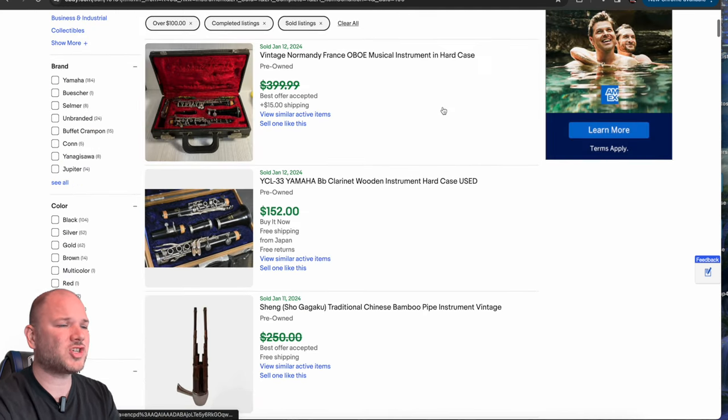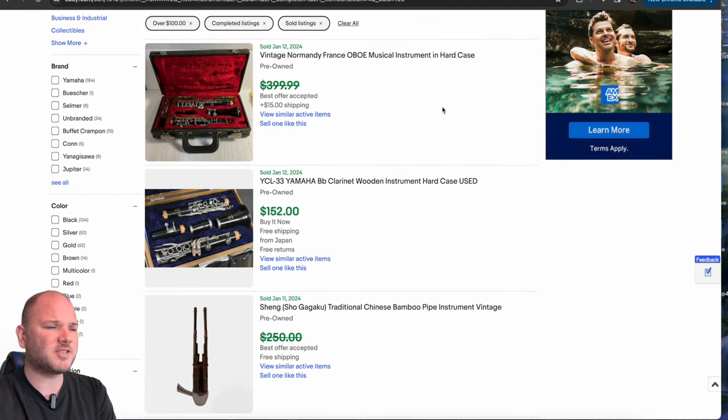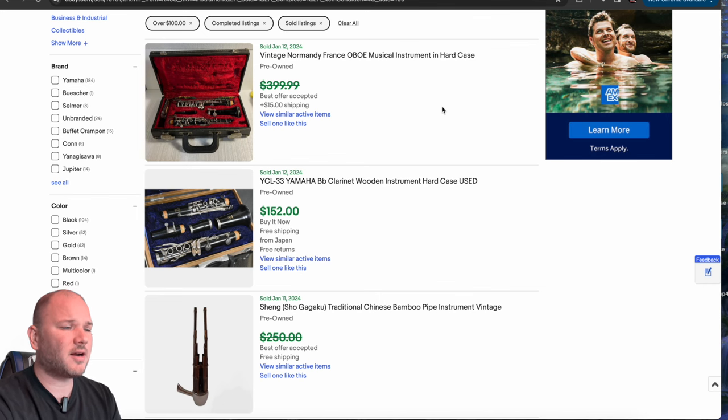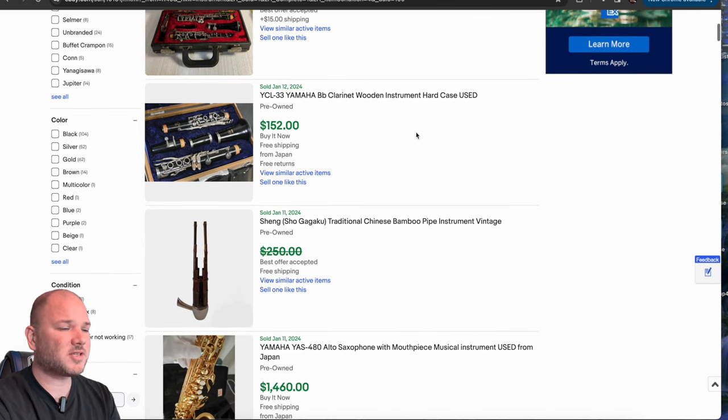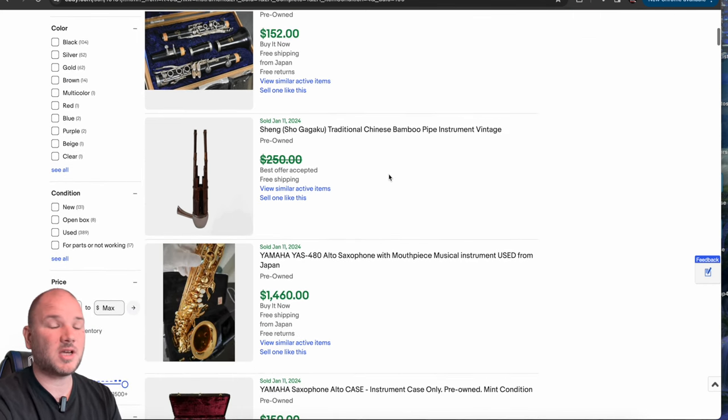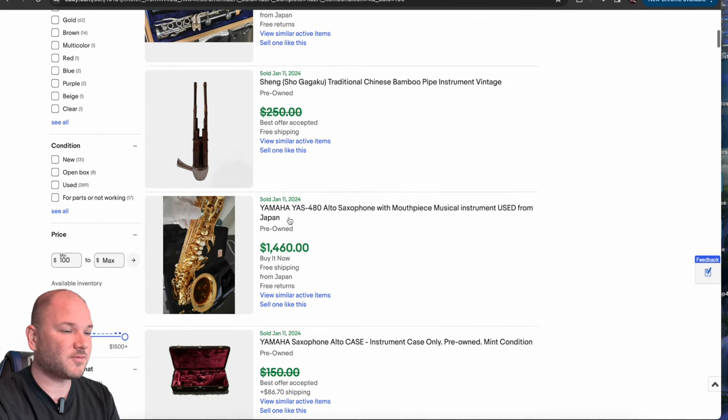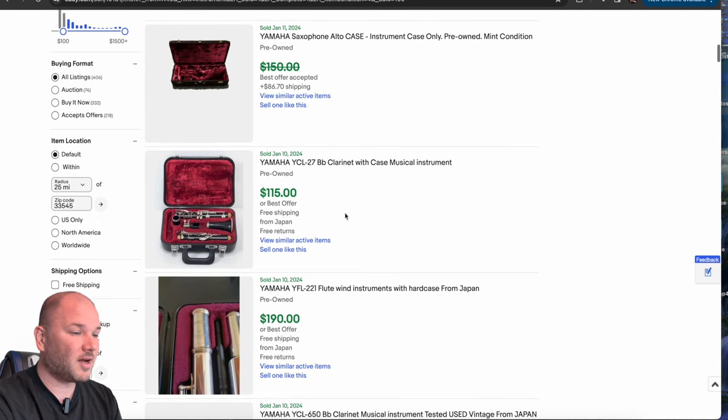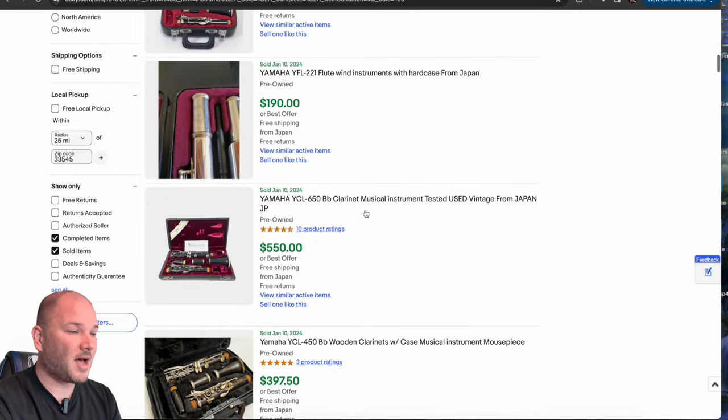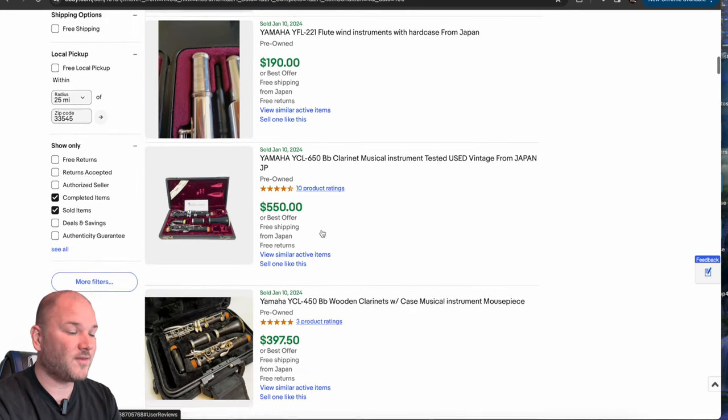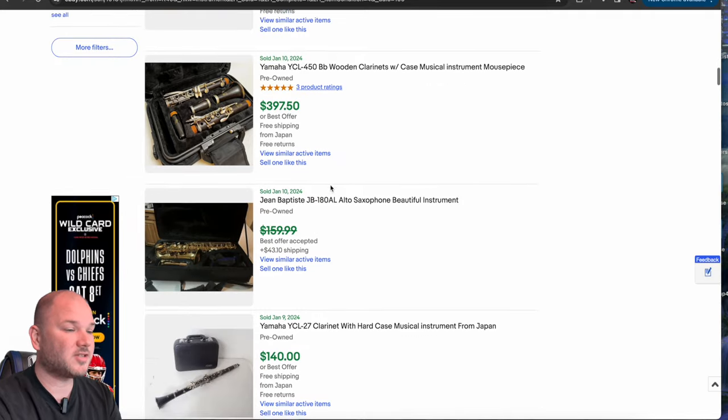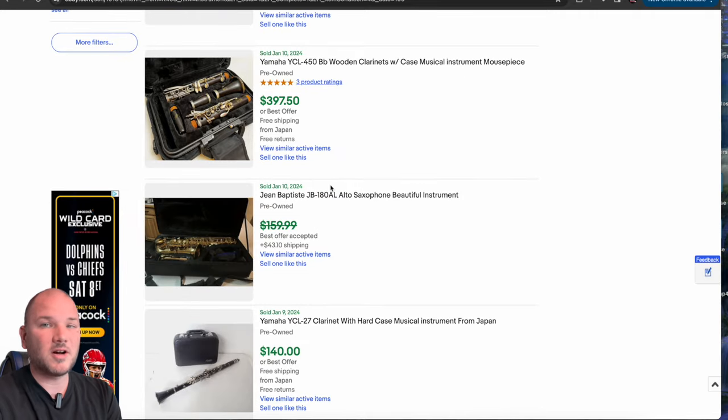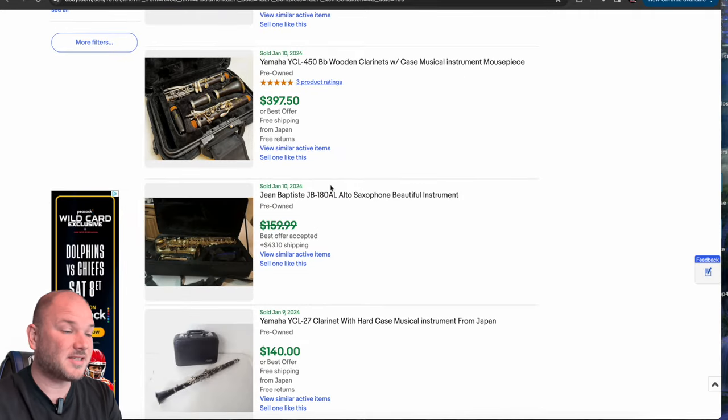Number nine is instruments, musical instruments, flutes, clarinets, trumpets, trombones, saxophones. We have one here that was 1400. Sometimes you can get lucky. You can find one of these Yamahas that's worth 150 or $200 sitting at a yard sale or at an estate sale, like pick it up for 50 bucks.